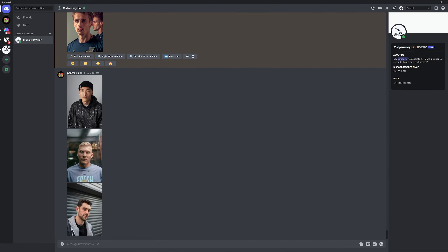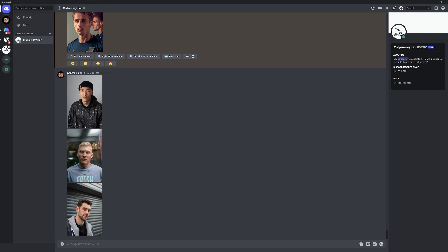Hey, what's going on, this is Rob from Panther and today we're going to check out how to upload reference images in Midjourney and how you can create similar images that look like the reference images. Keep in mind that it won't look 100% similar — in rare cases it might look 90% similar, but 80% similarity is a little bit more common.